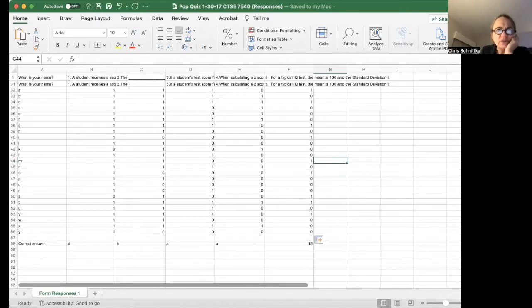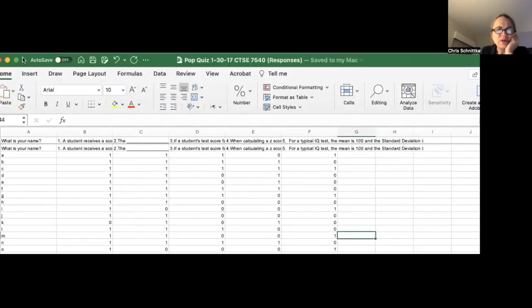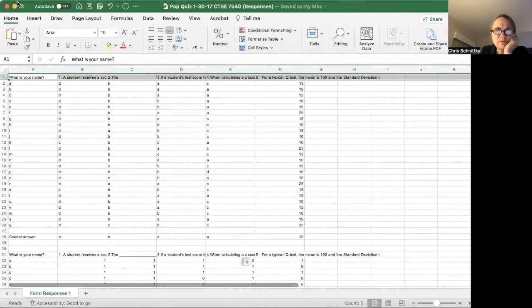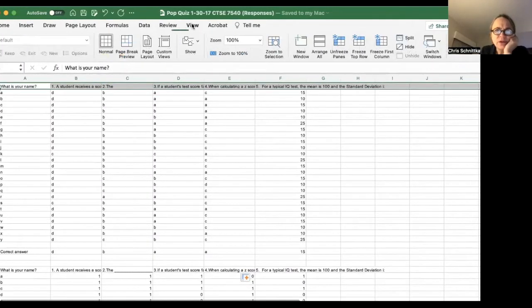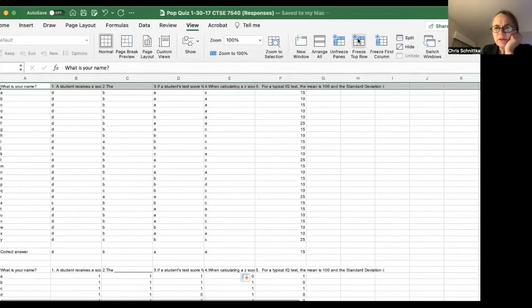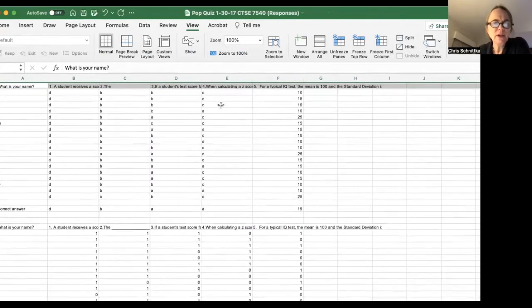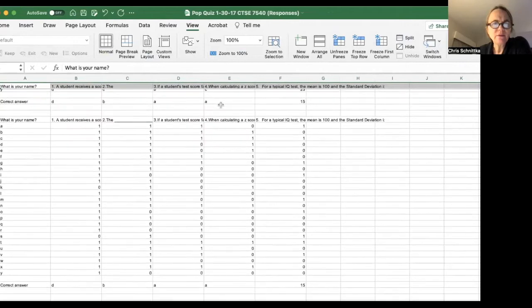The next thing I want you to do is insert a header with the question numbers and freeze this header so it doesn't scroll. So I'm going to freeze the top row right there. Okay, so now you can see that that is frozen.